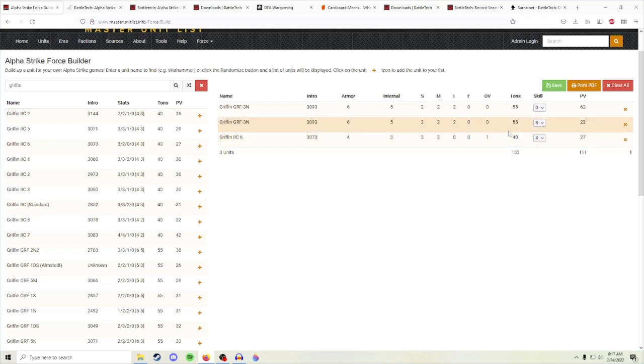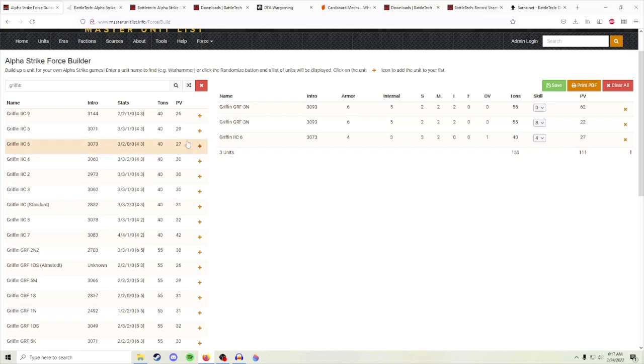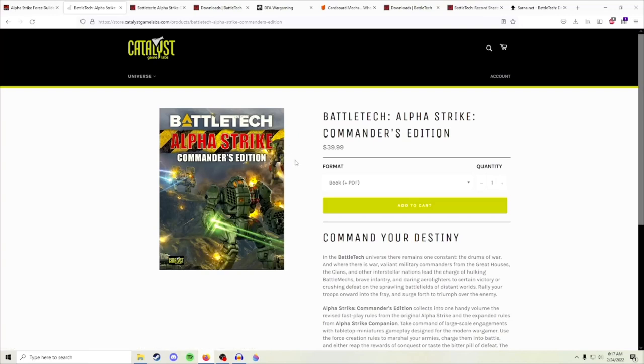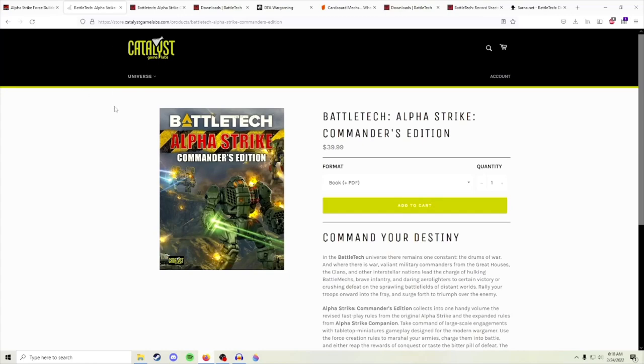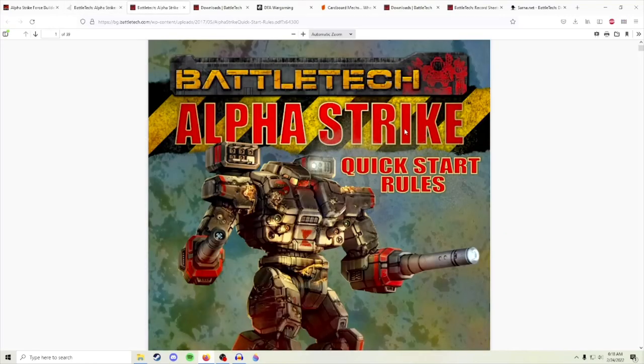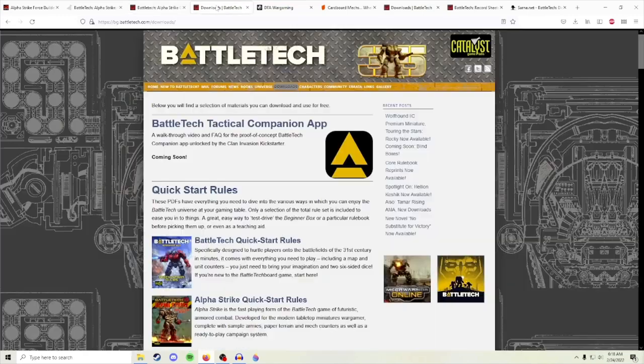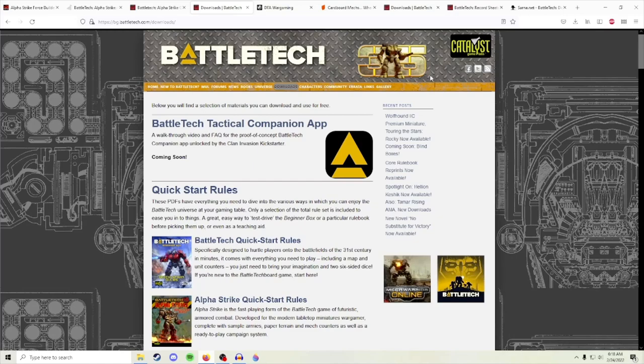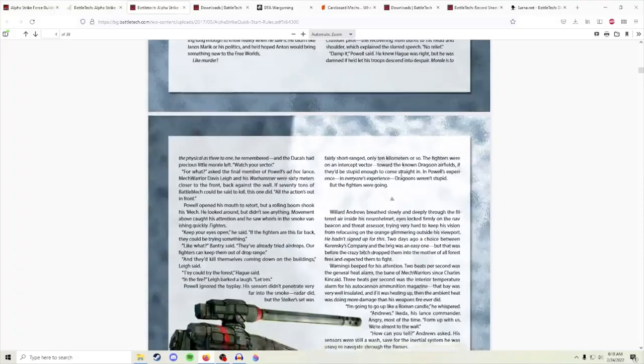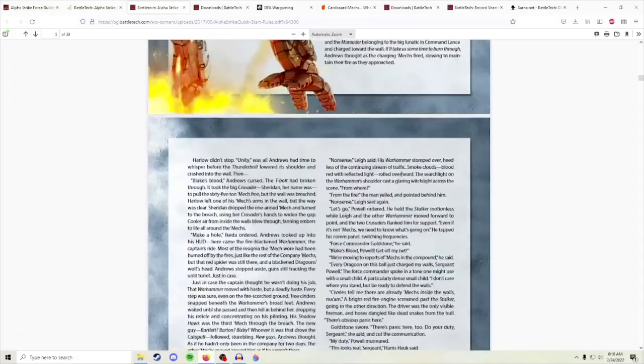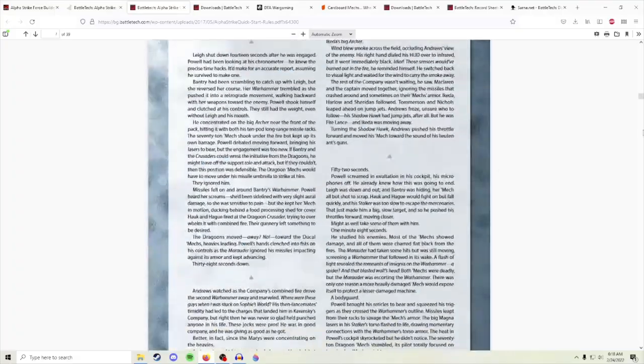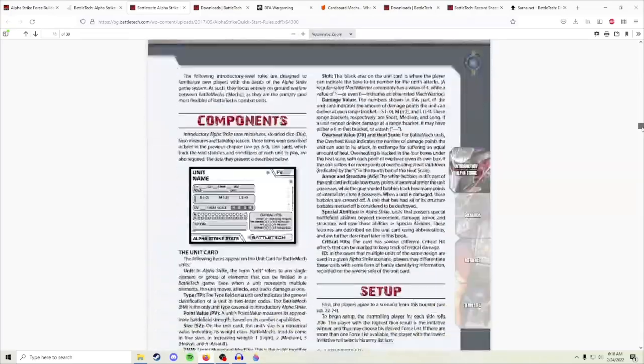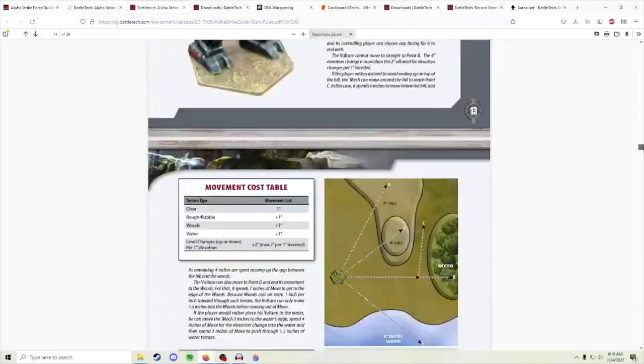Some other tools that you'll have available to you—most importantly, all the rules are going to be here in the Alpha Strike Commander's Edition. You can buy this from Catalyst Games and it'll give you a PDF so you don't have to actually lug around the physical book. I prefer a book, but a lot of other people just not down with that. If you don't have the $40, there is the quick start rules which are available on the downloads page from Battletech or Catalyst Games. The Alpha Strike quick start rules will have pretty much everything you need, as well as kind of like some primer to get you in the feel for the setting.